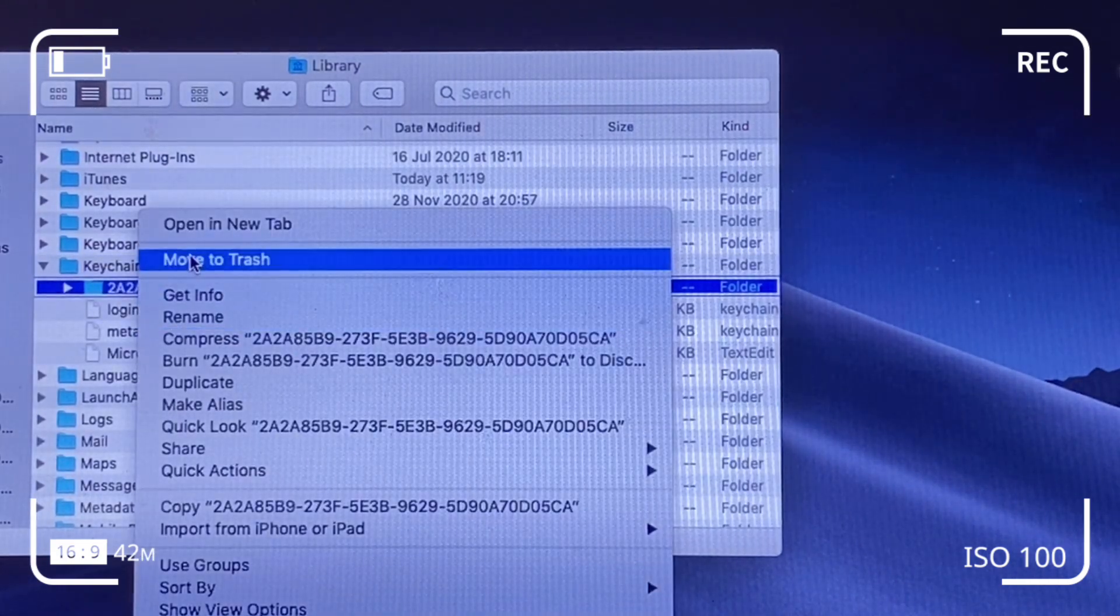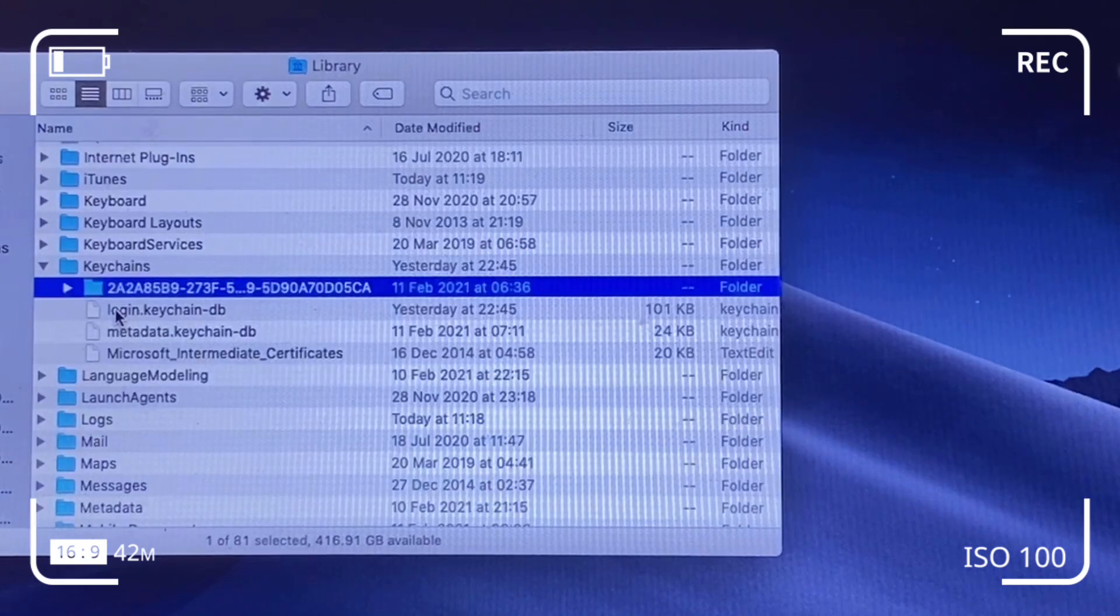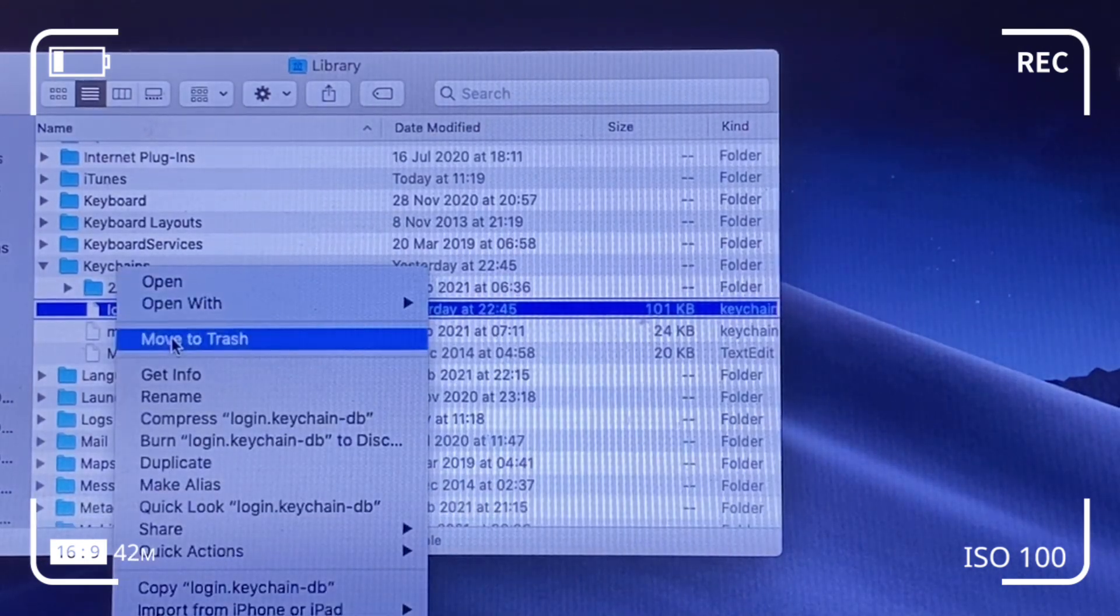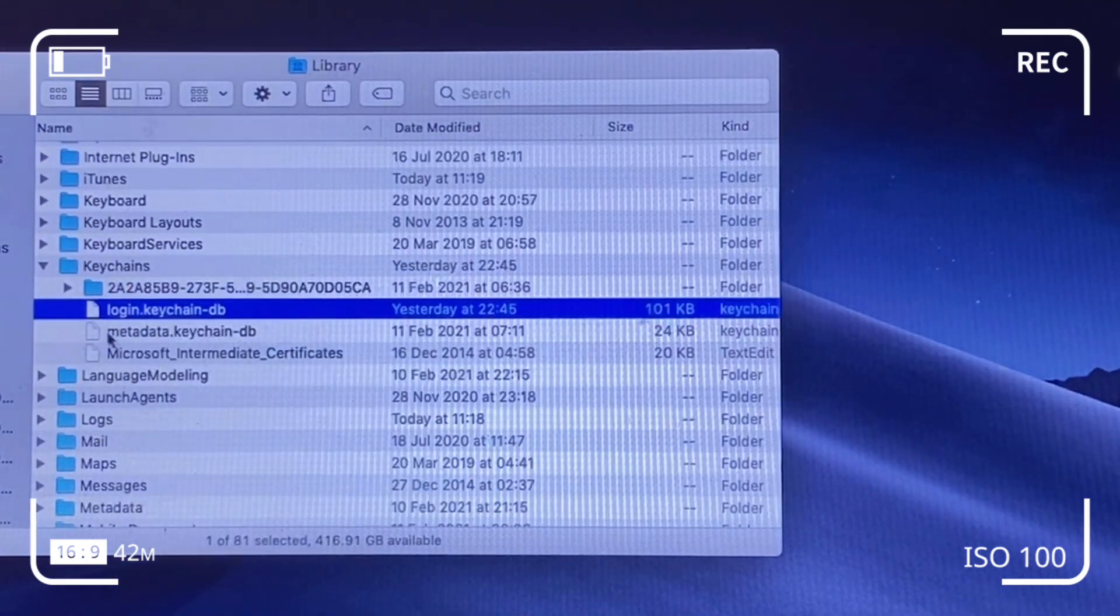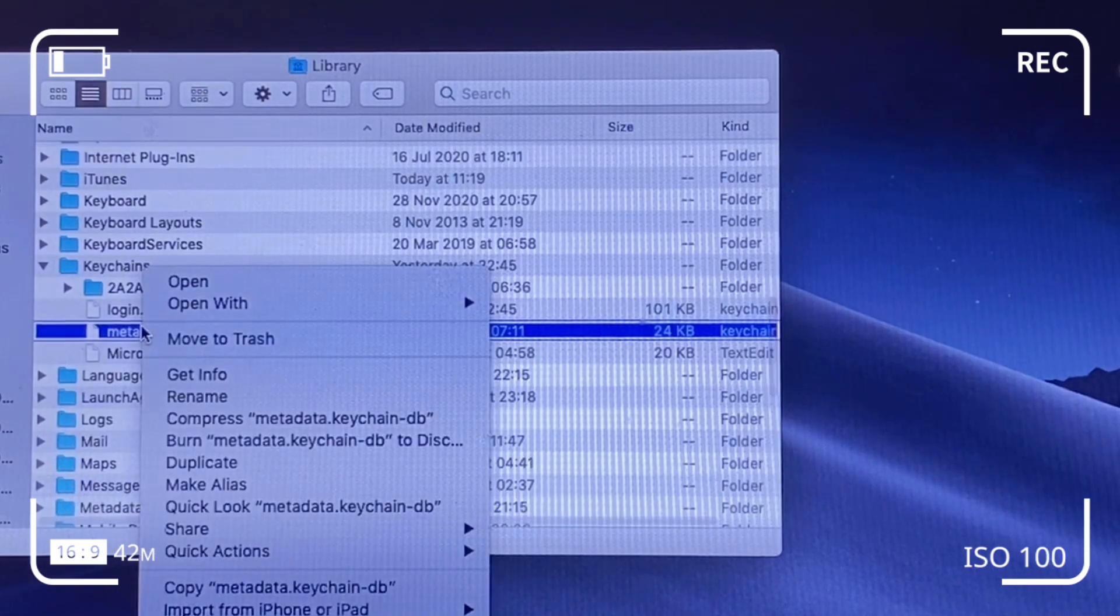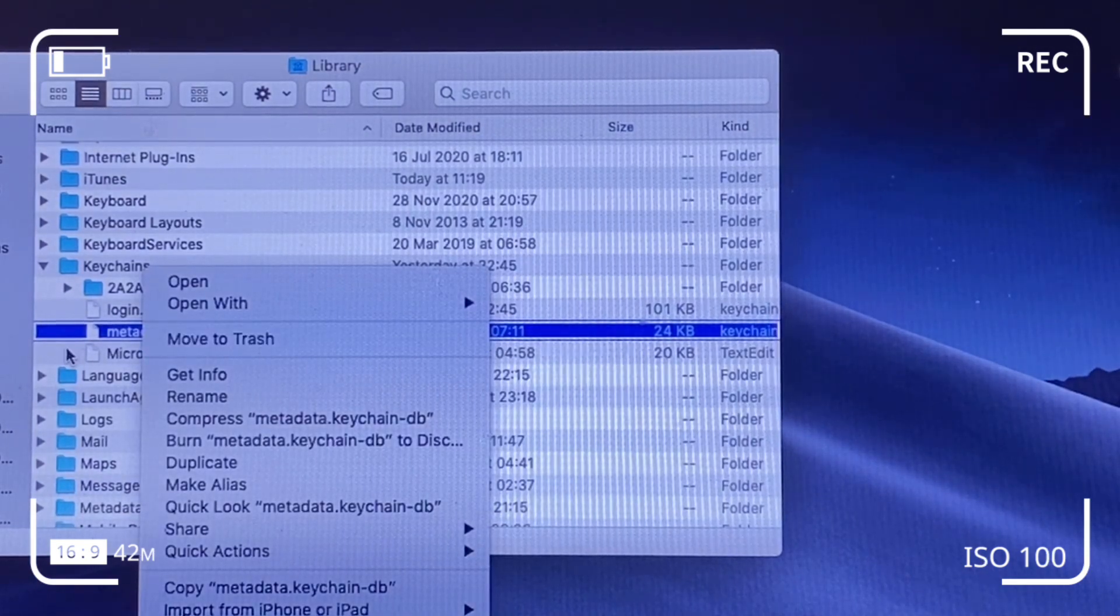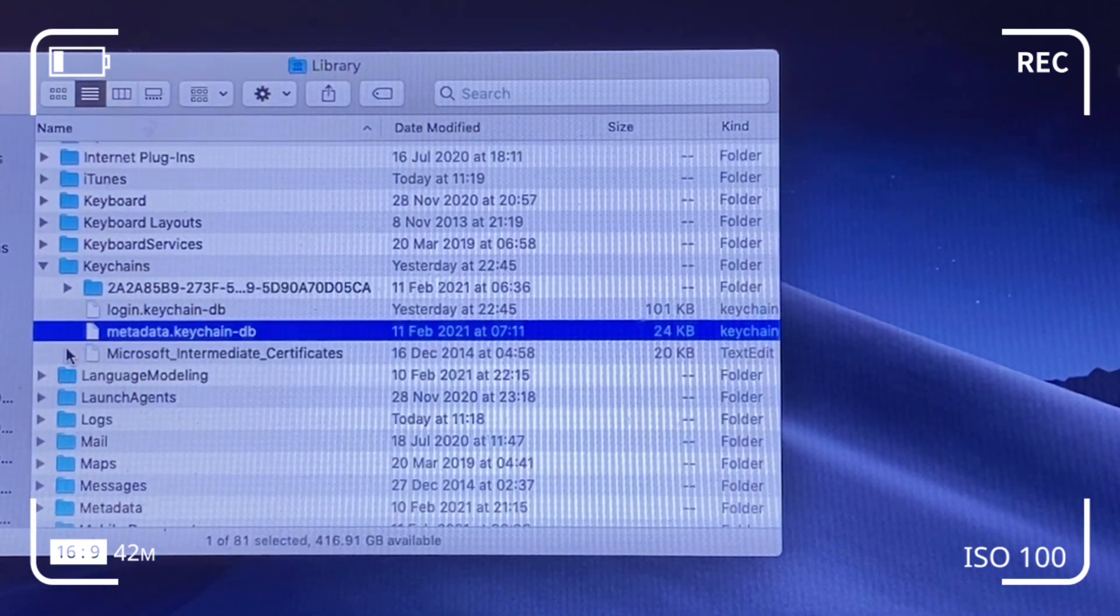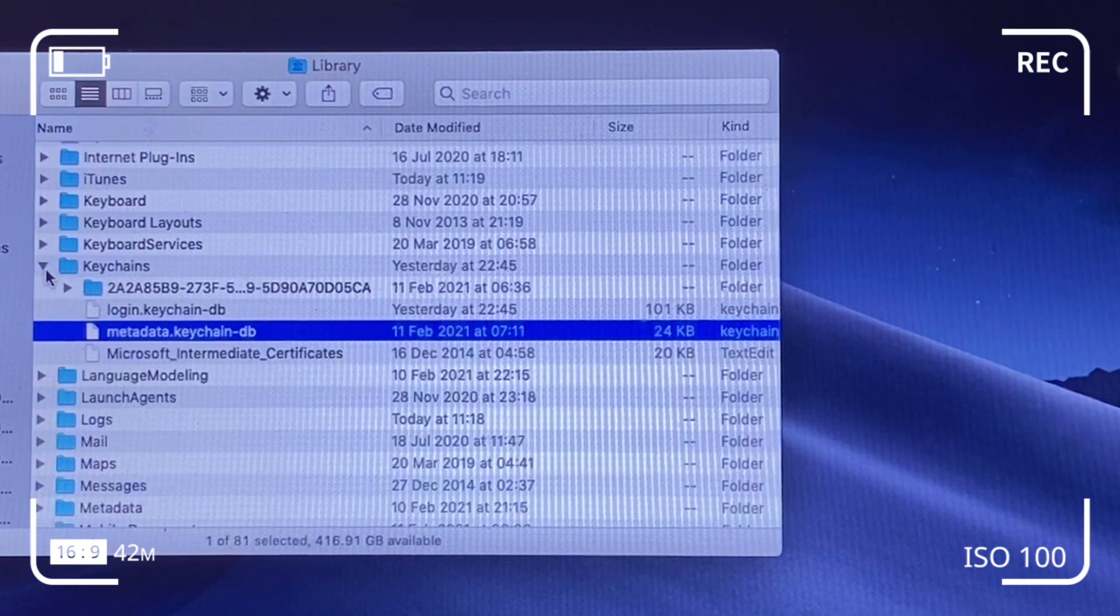So we are pretty much deleting the files in the keychain folder, probably with the exception of the Microsoft intermediate certificate file and moving all the files that we've deleted to trash and subsequently restart our system and that should rectify the problem.